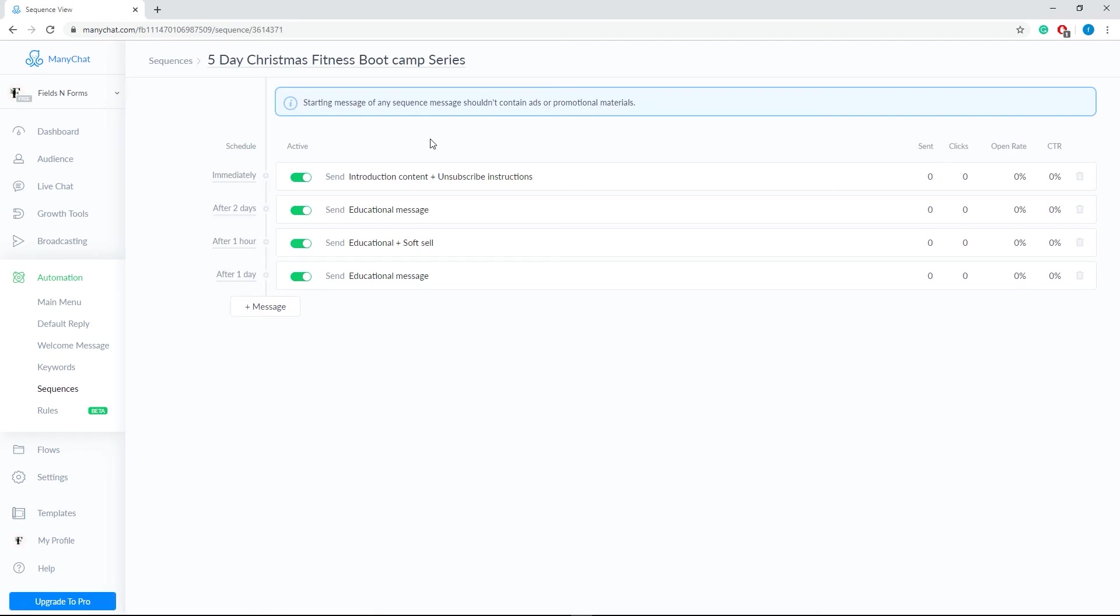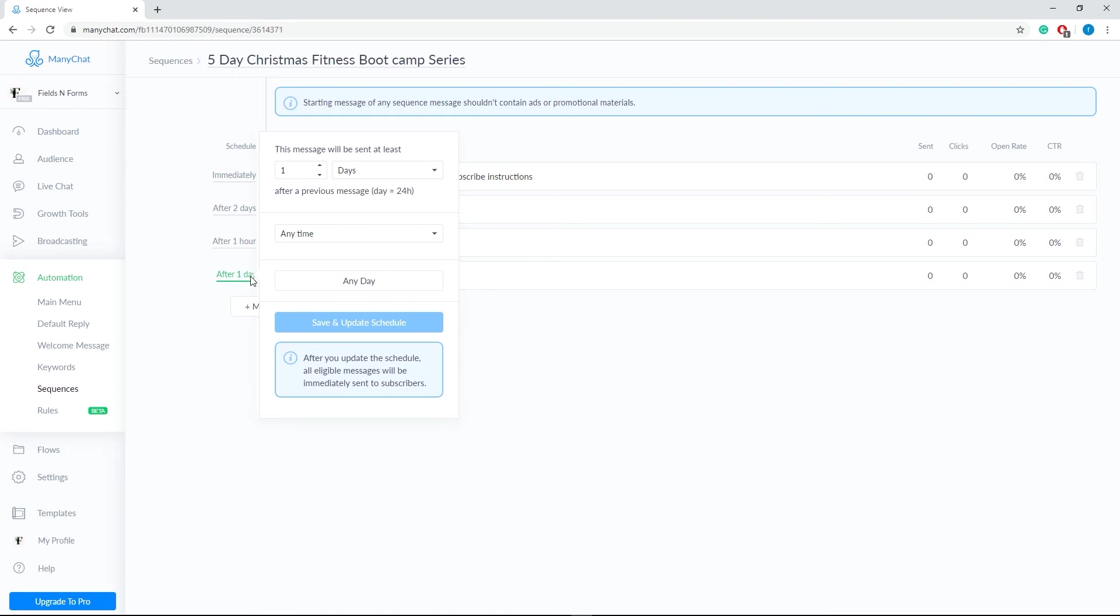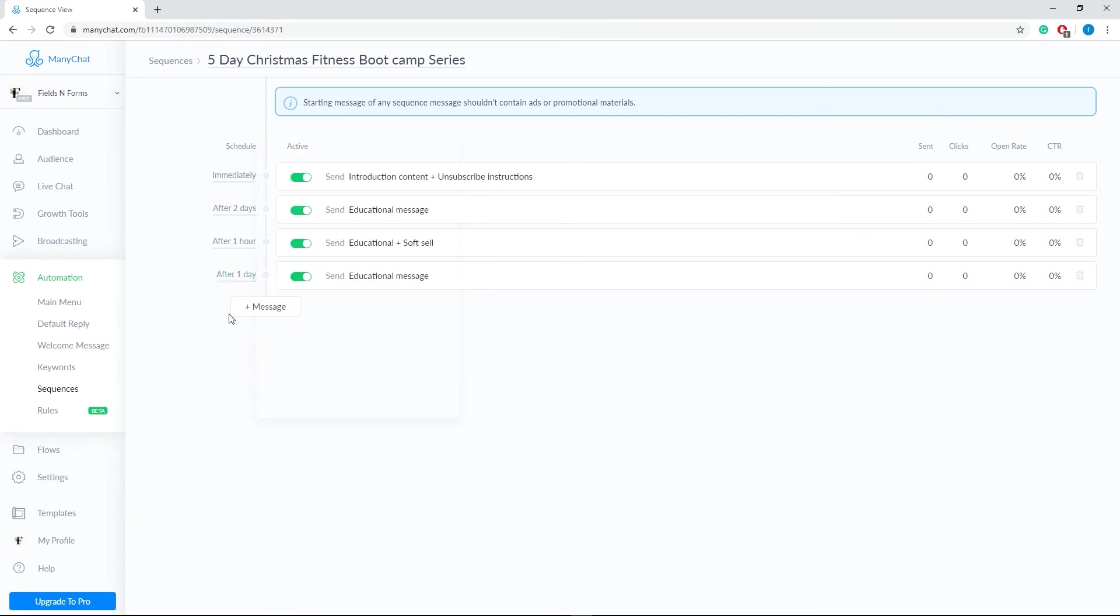You'll automatically see the pre-made message templates. You can change the sequence sent time by clicking on the schedule, then choose another date or time you prefer. If you need to add a new message to your sequence, just click the Add Message button.